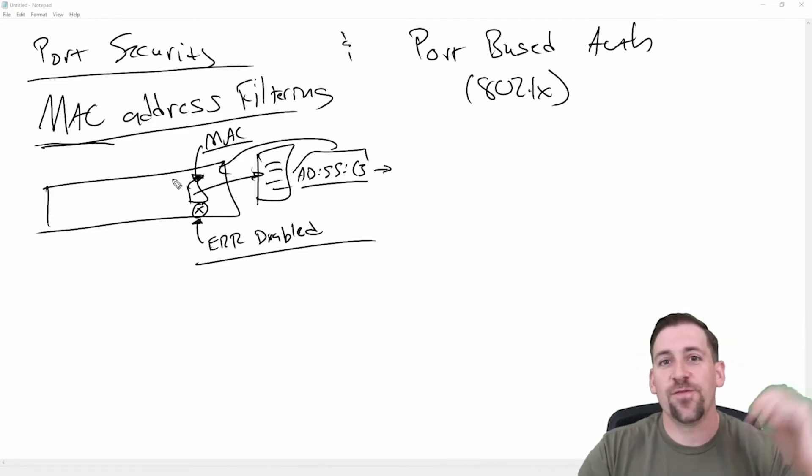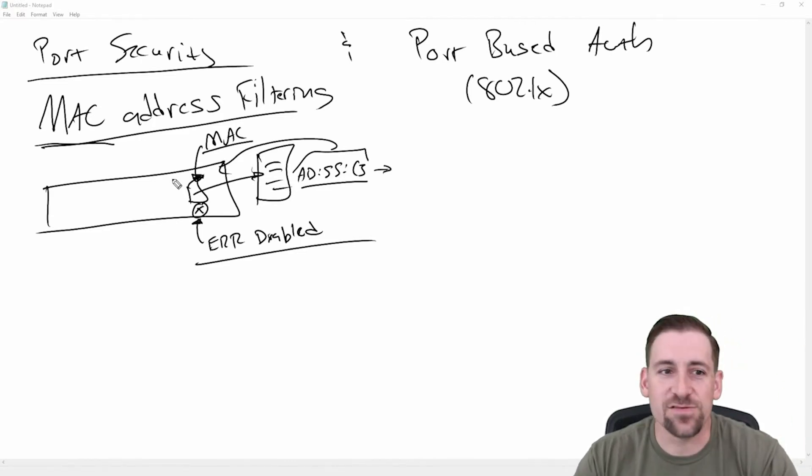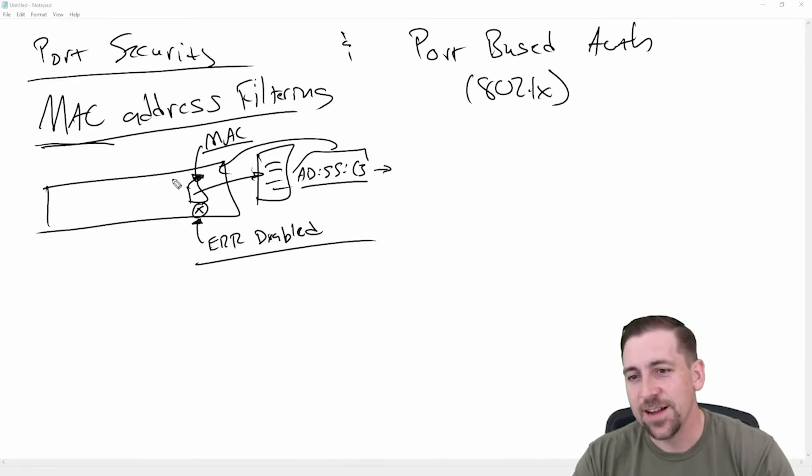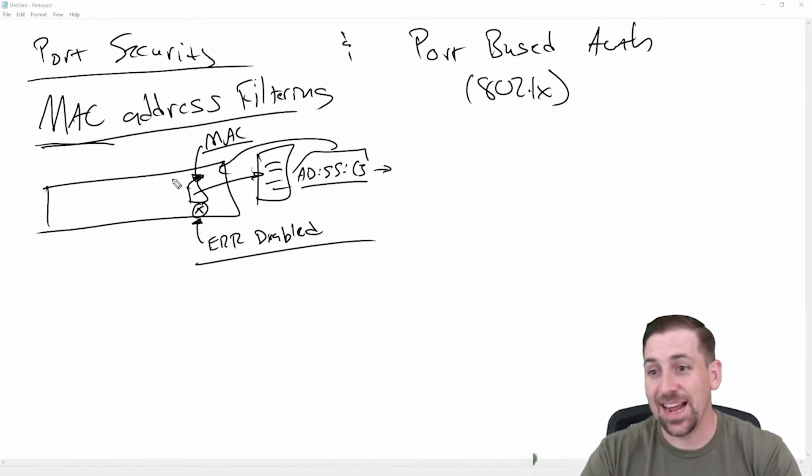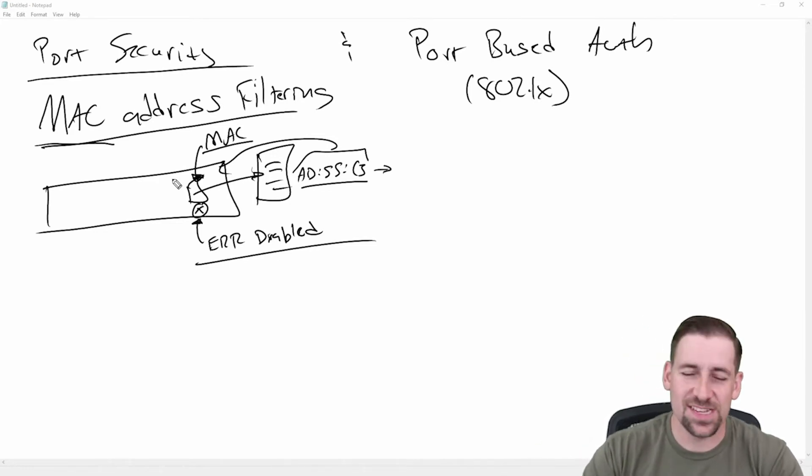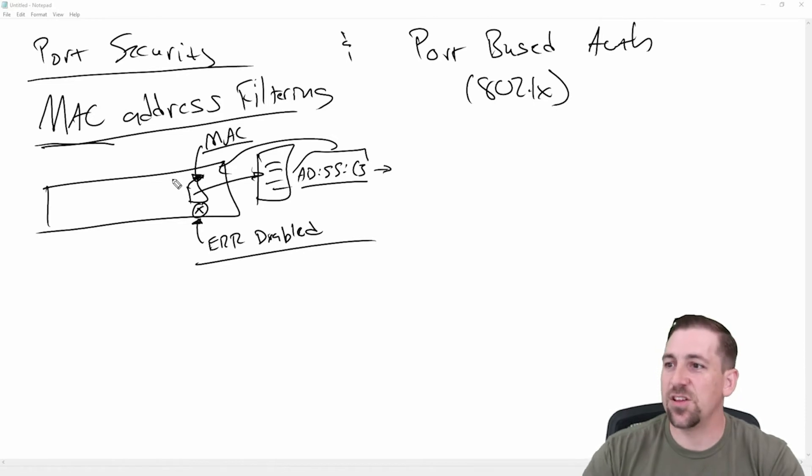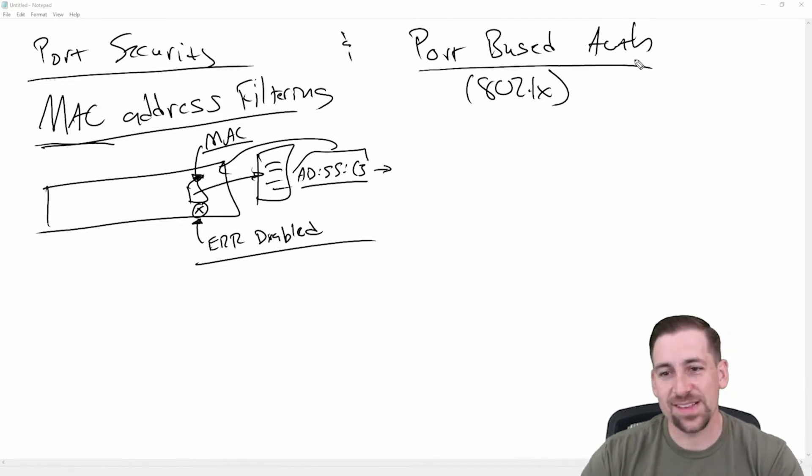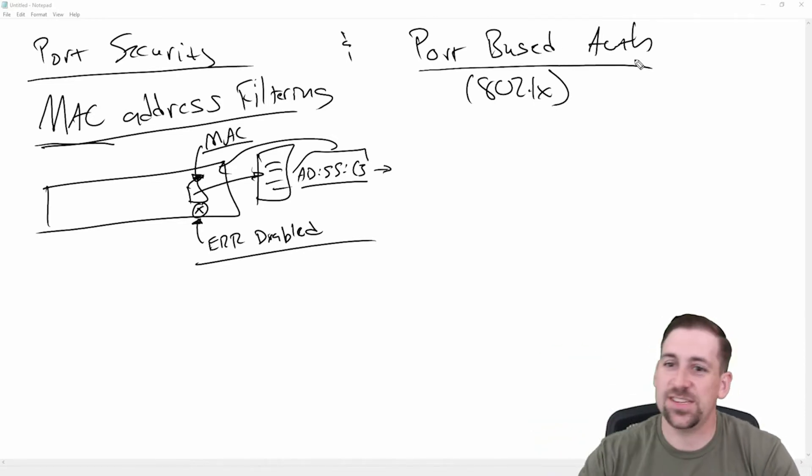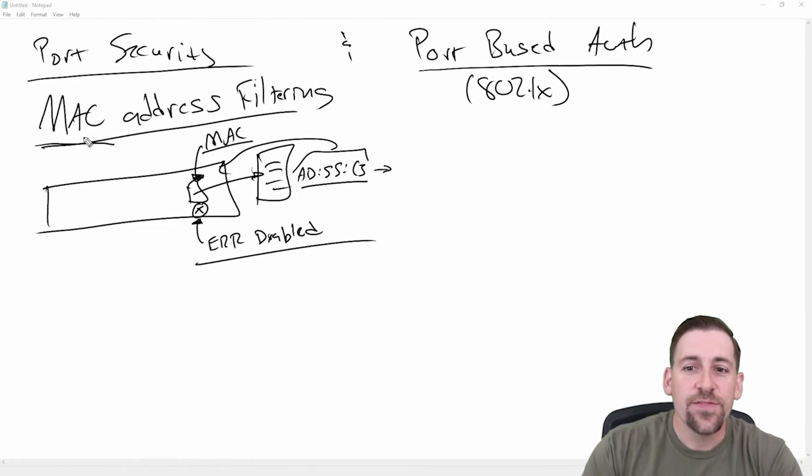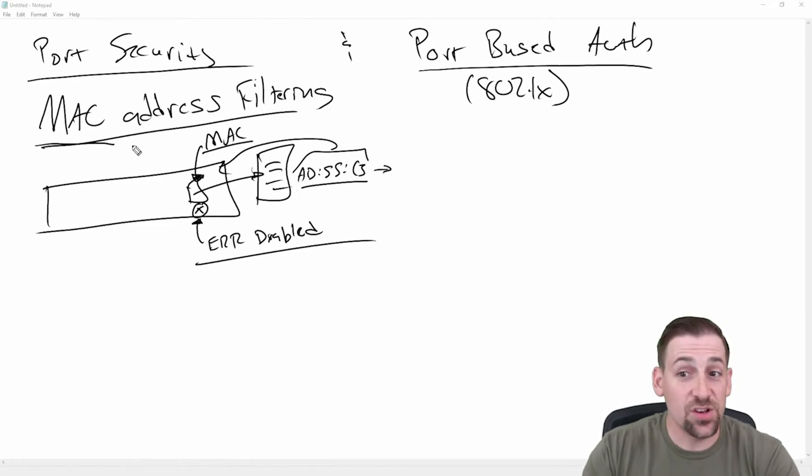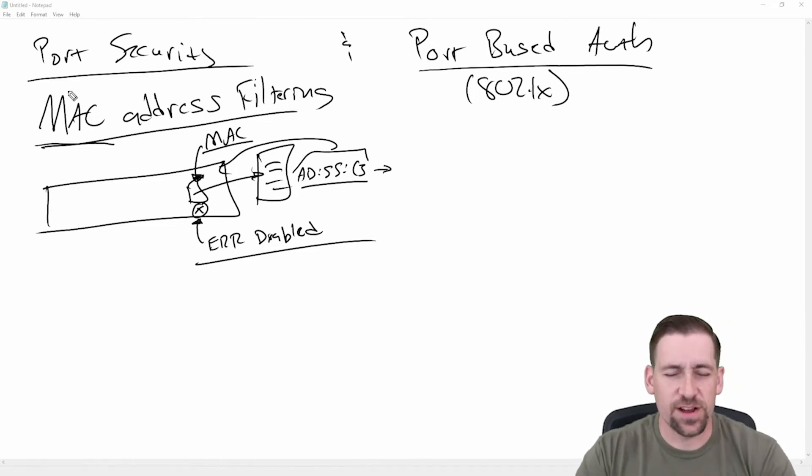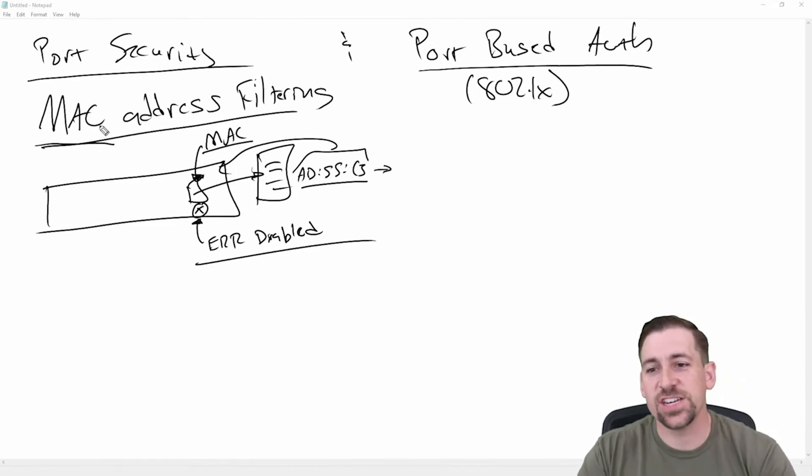Now, it's not as effective to do it on a port by port basis for a 4,000 user environment and every host that's connected to a wireless access point or something like this. So we need something that's a little bit more dynamic. And that would be something like port based auth, but I'm going to get to that in just a second.